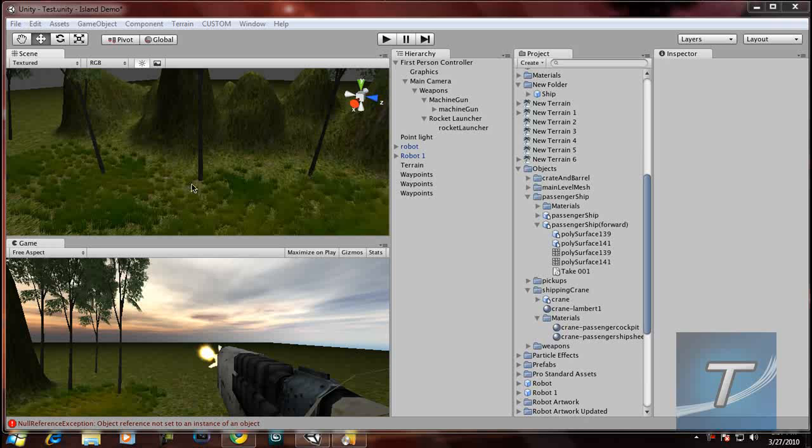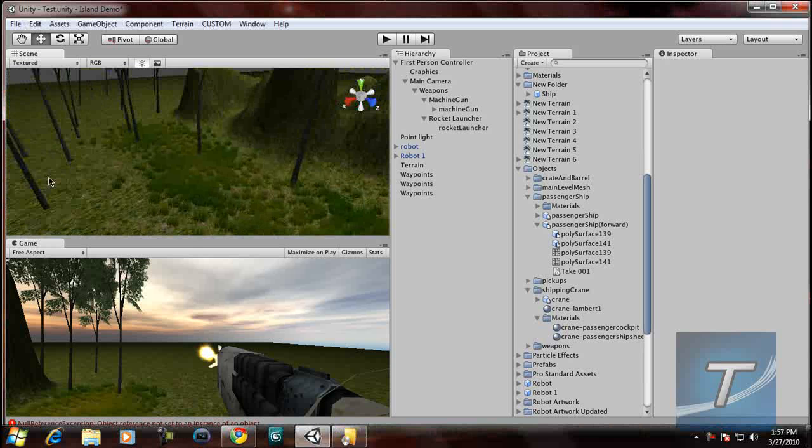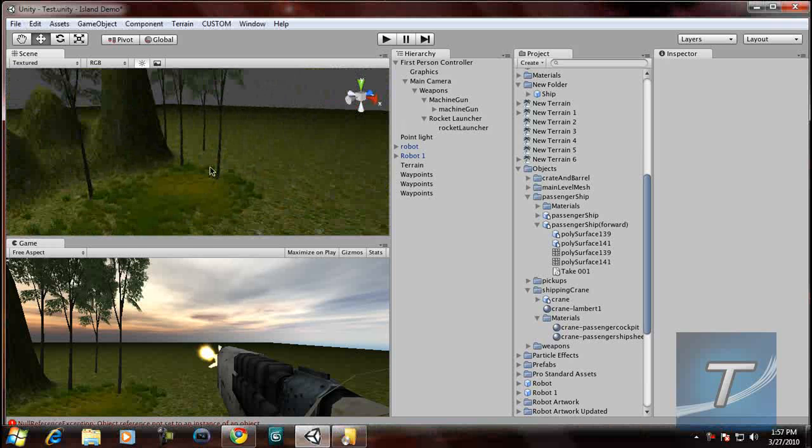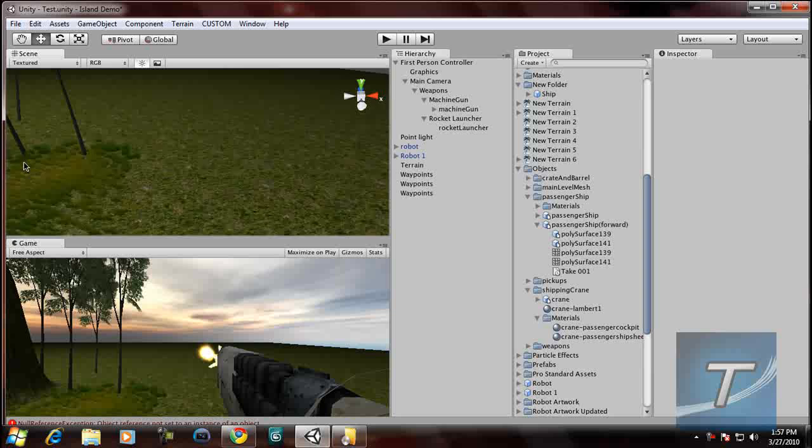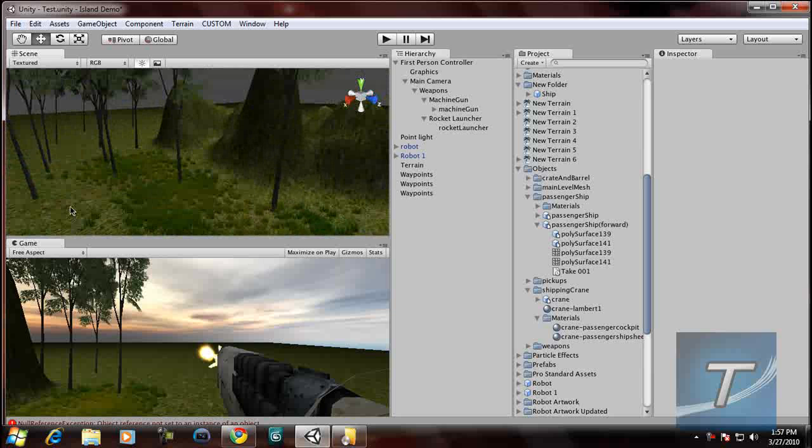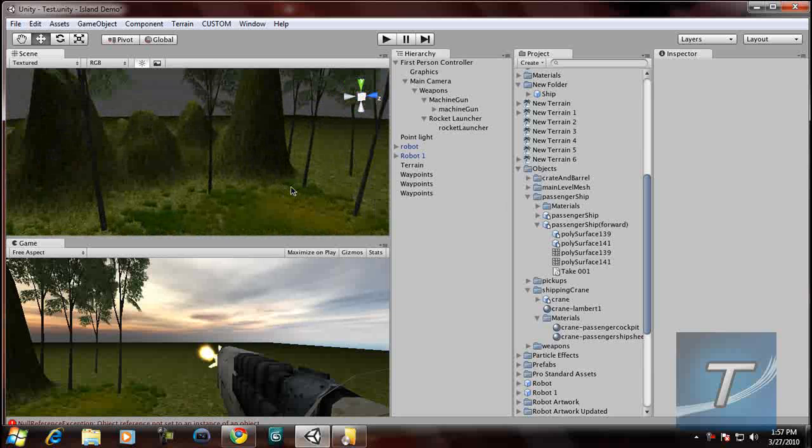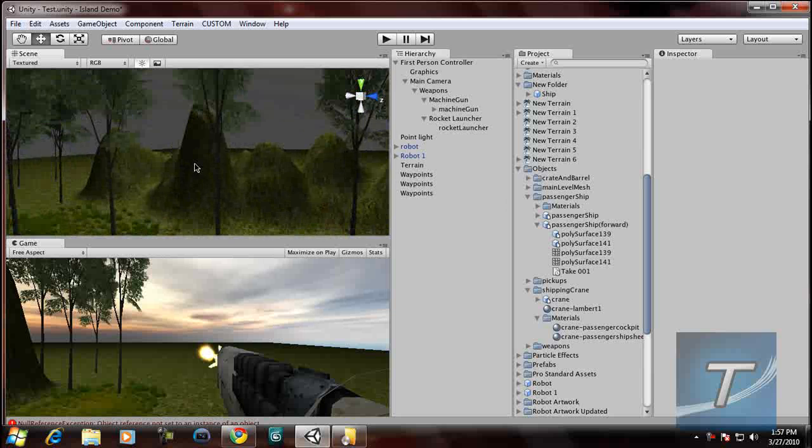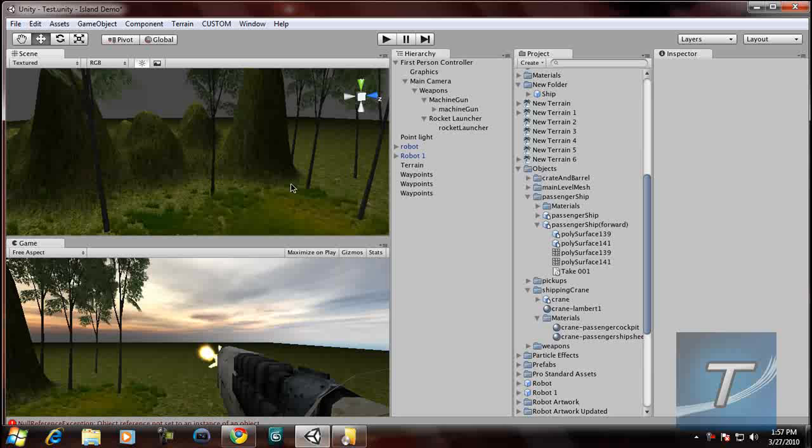Alright, welcome back everyone to another Techzone video. Let's continue with the FPS game. And this time what I'm going to do, I'm going to add a spaceship to the game.